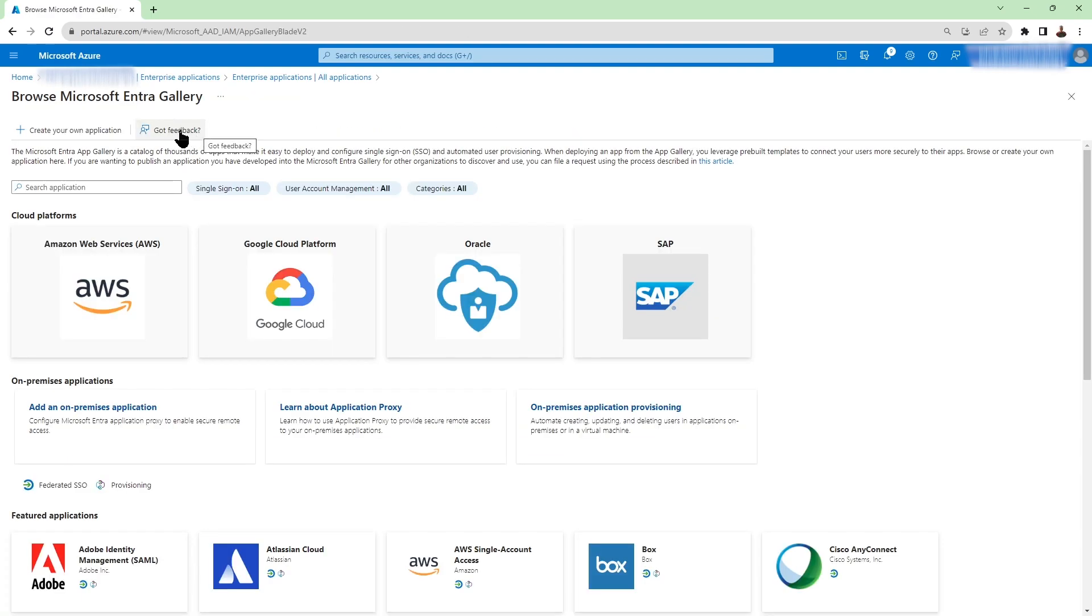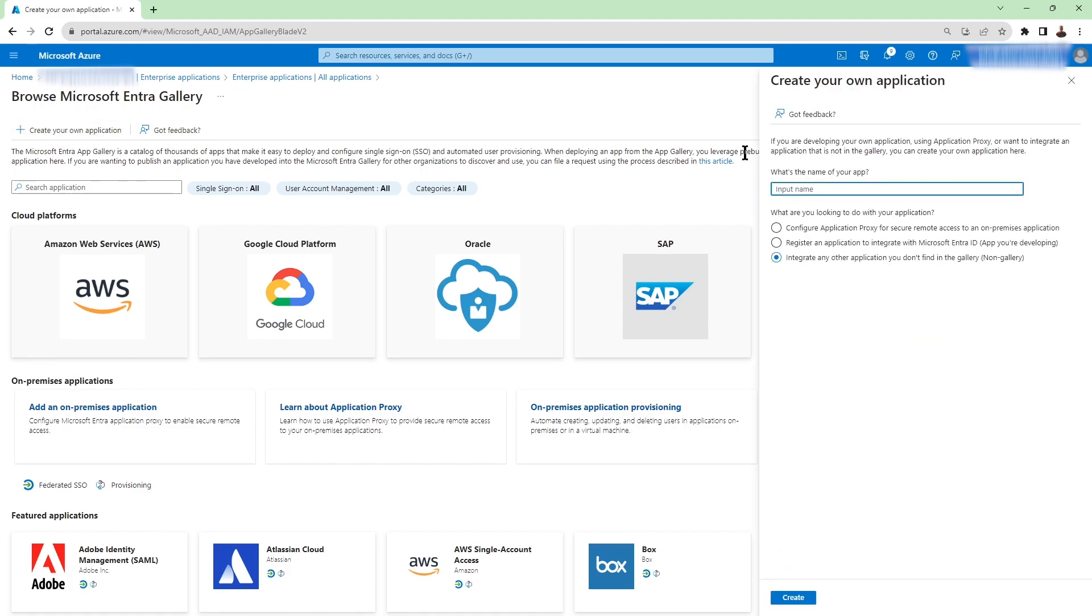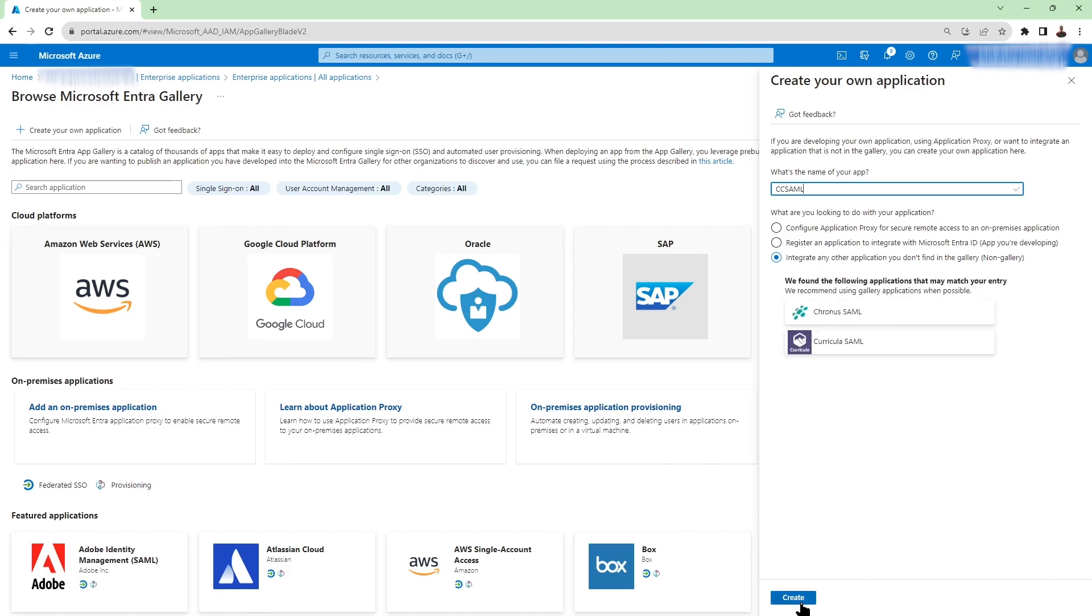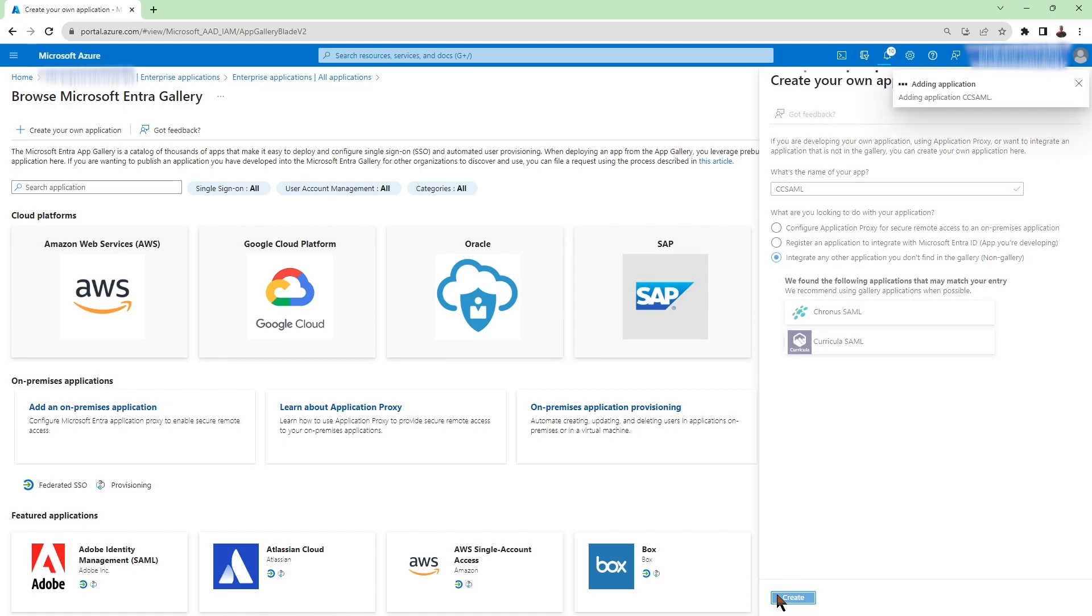Then we're going to click on create your own application. And then once the window is open, here we go, we're going to give a name to our application. So here I'm just going to call it CC SAML for example. And then we want to make sure the last option where it says integrate any other application you don't find in the gallery, non-gallery, select it then click on create.